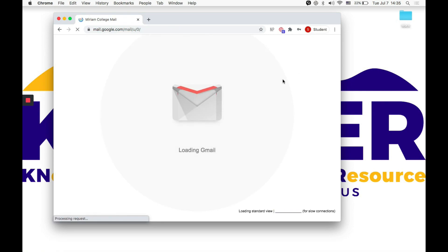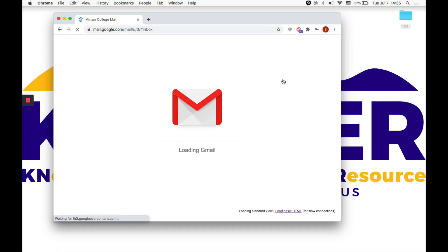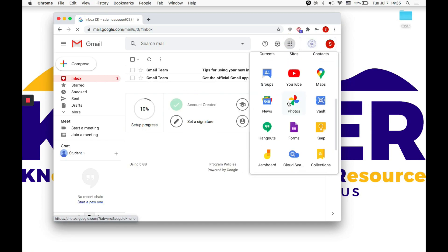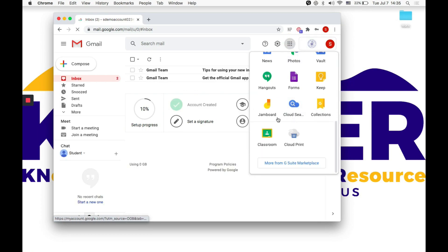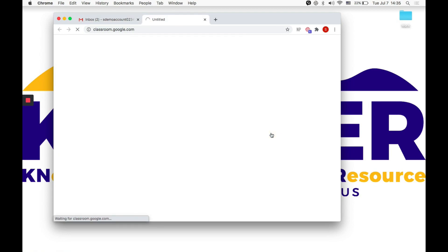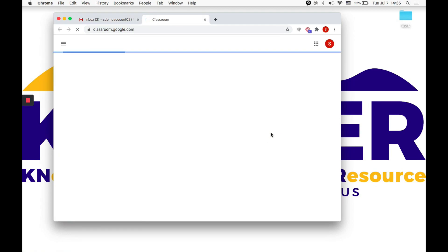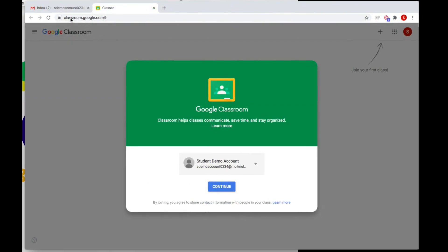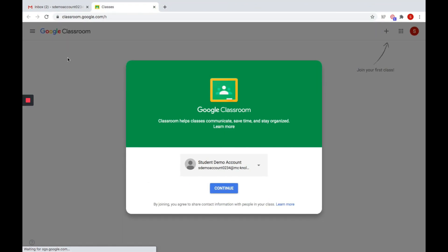You will then be led to the interface for your school Gmail account and start emailing. Using the MC student email address you just activated, you can now access the many features and apps of G Suite for Education, including Google Classroom.